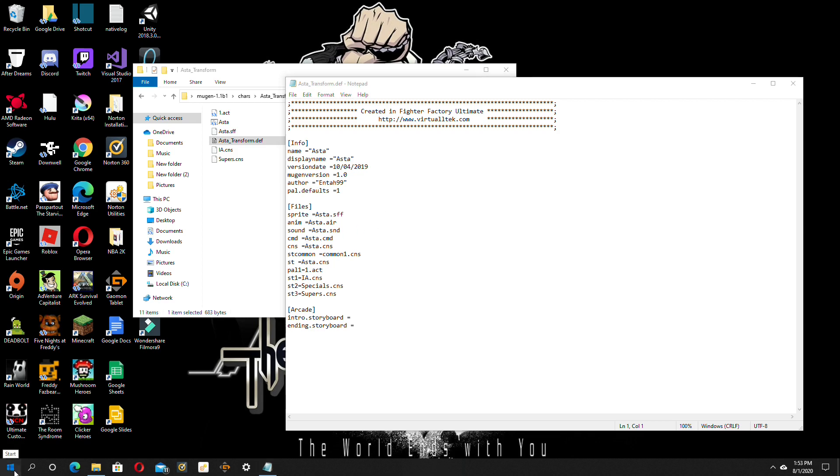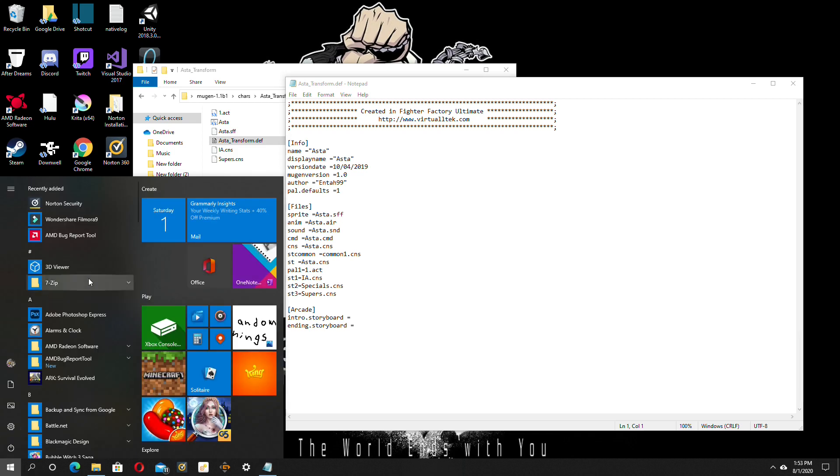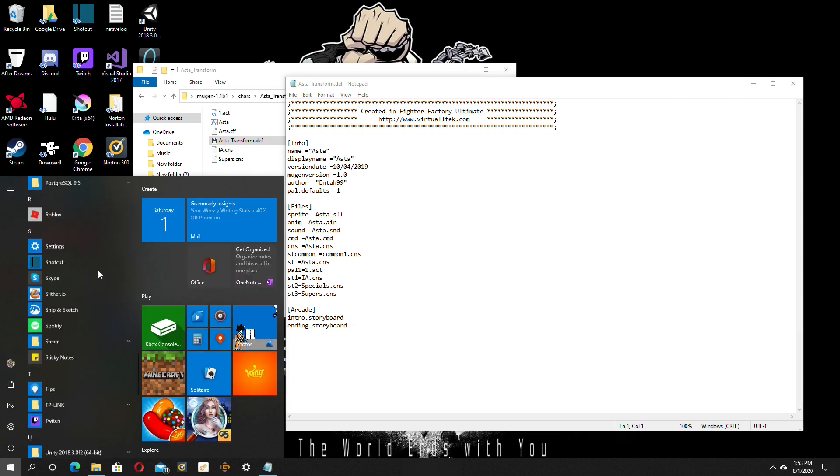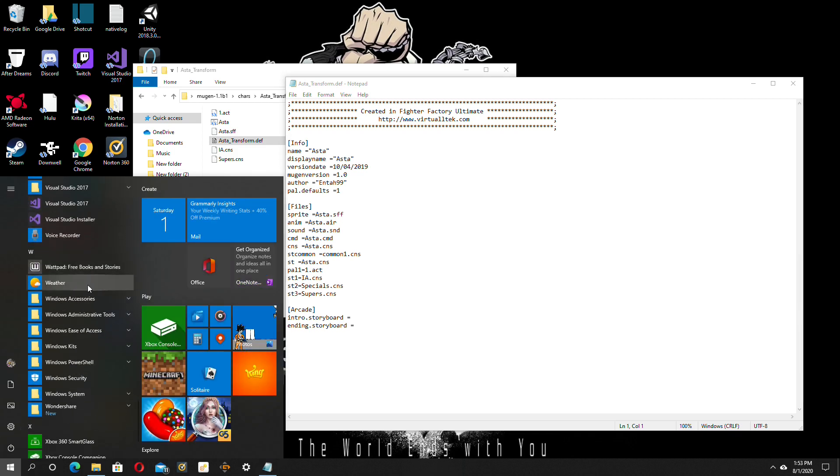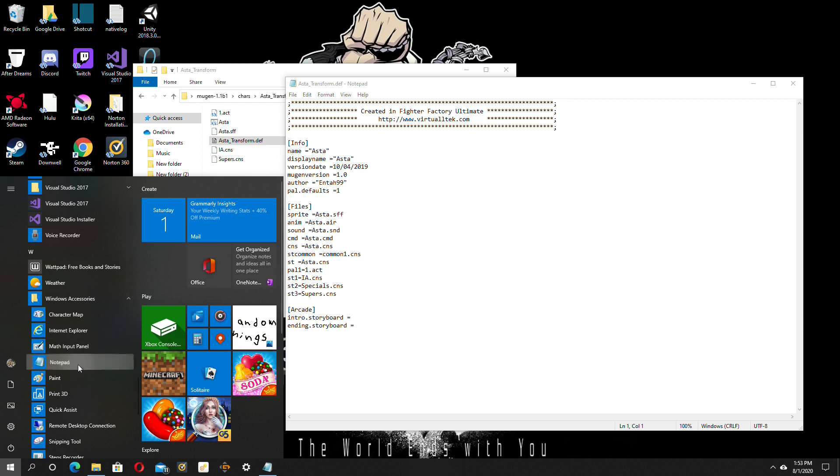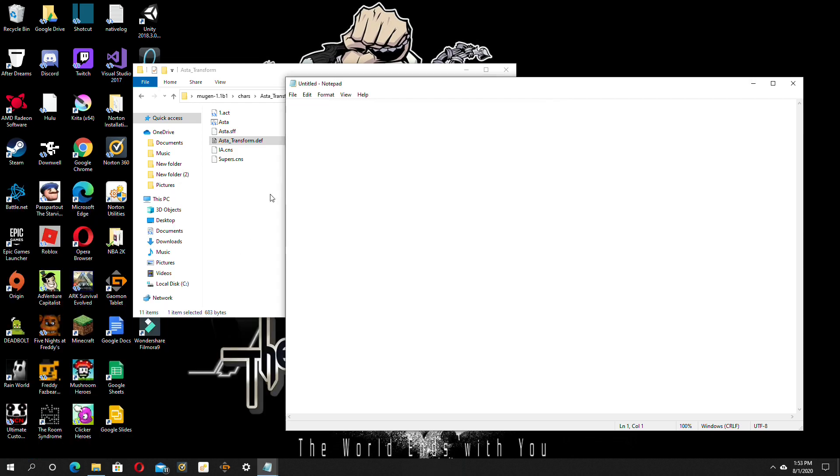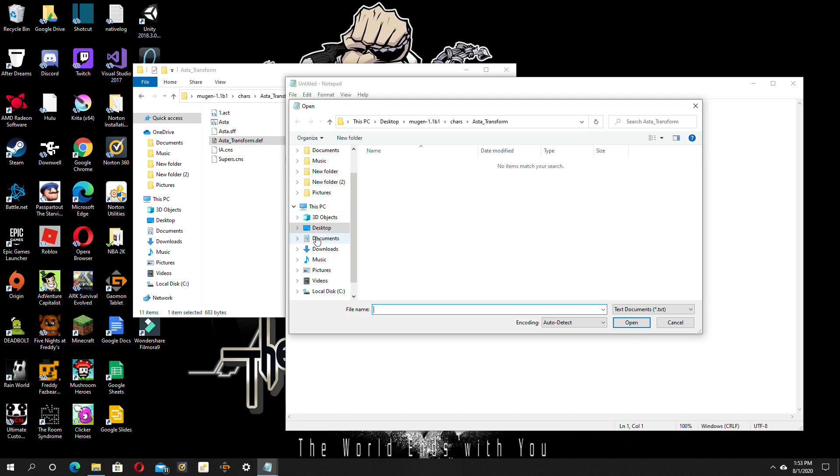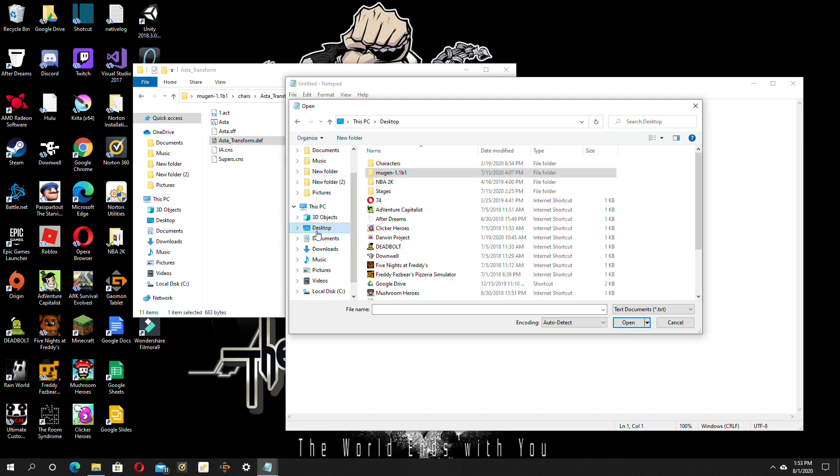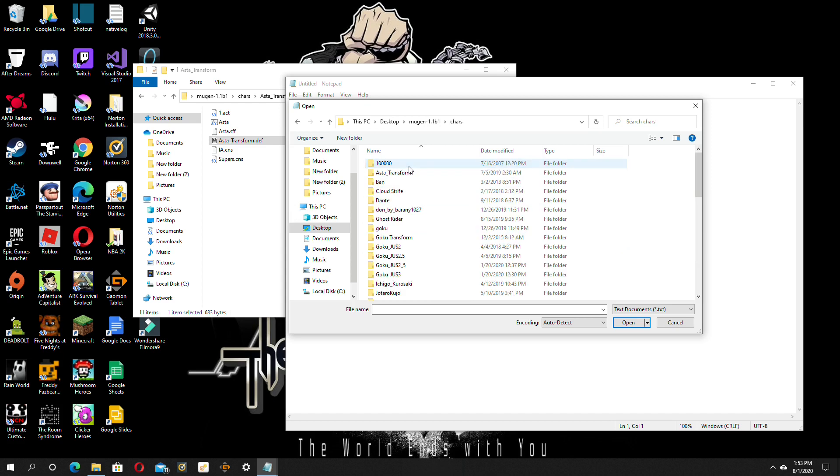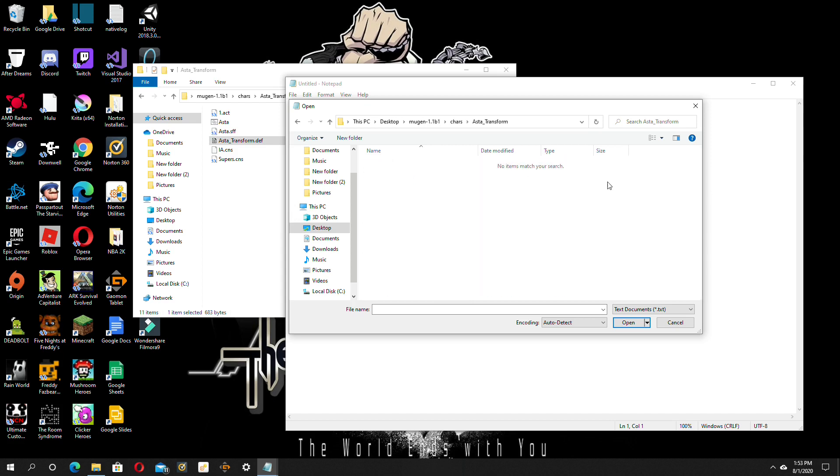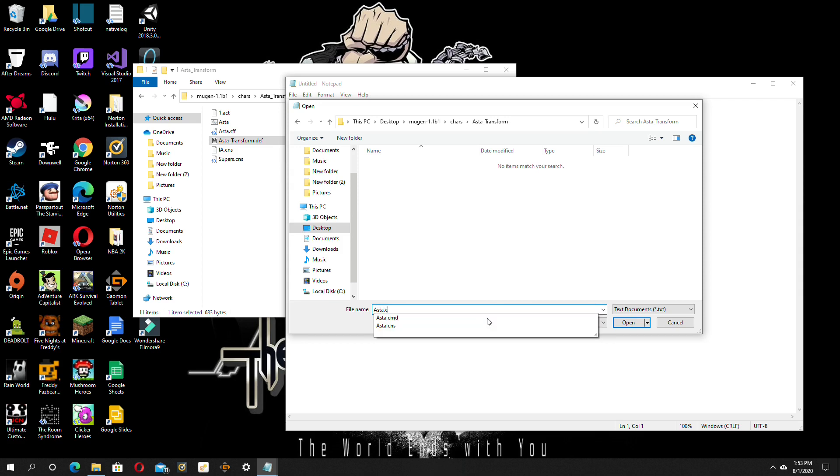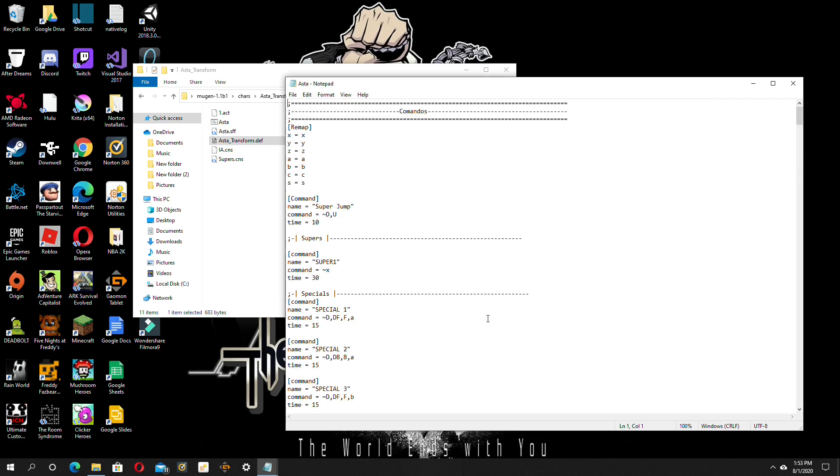So you want to open up your windows, scroll down until you see Windows accessories, open up an empty notepad, go on file, open, go on desktop, go on Mugen, go on characters, then click on the character you want to combo for, then type in the character's name, then dot cmd, and there's his combo list.